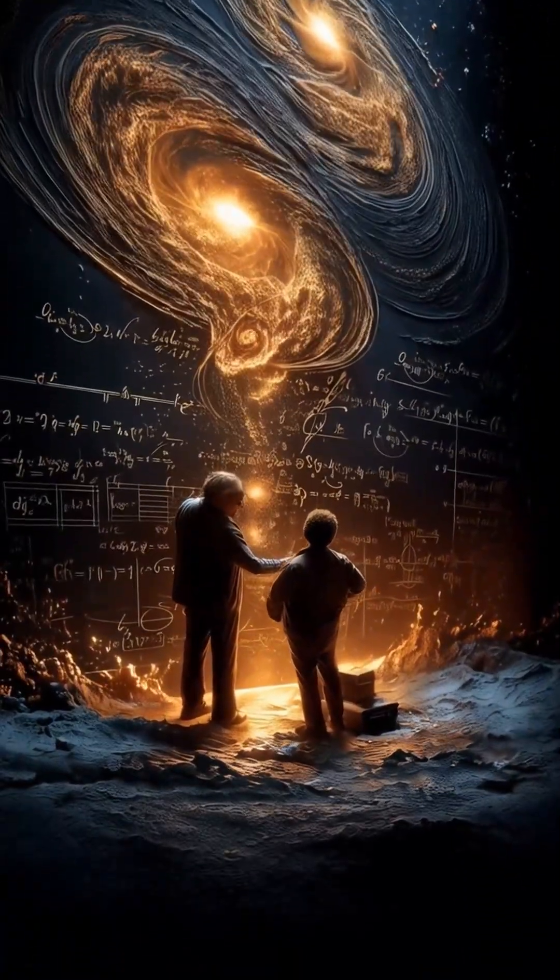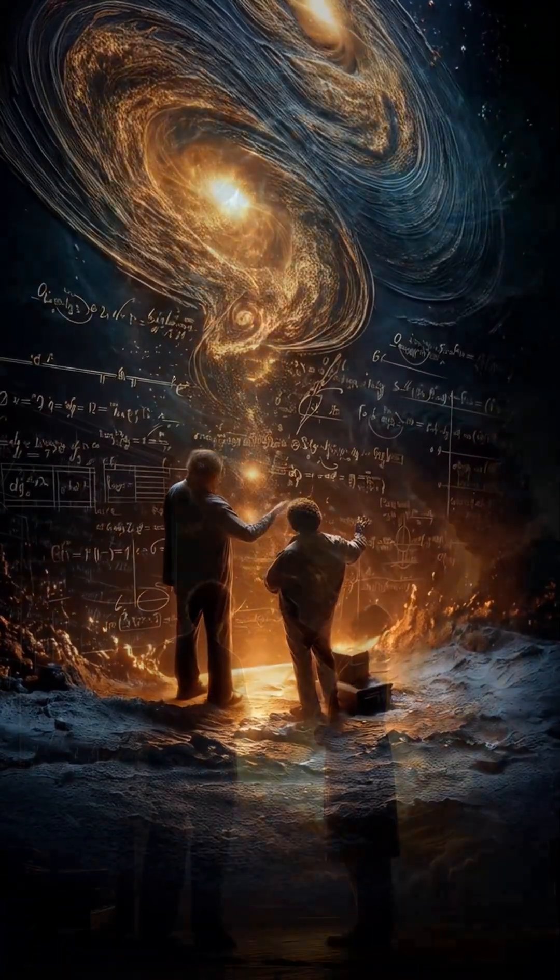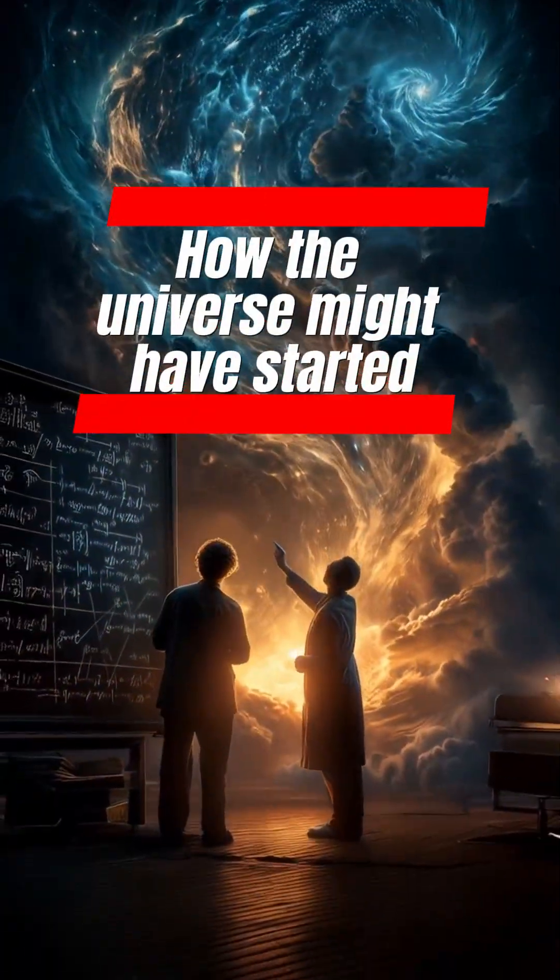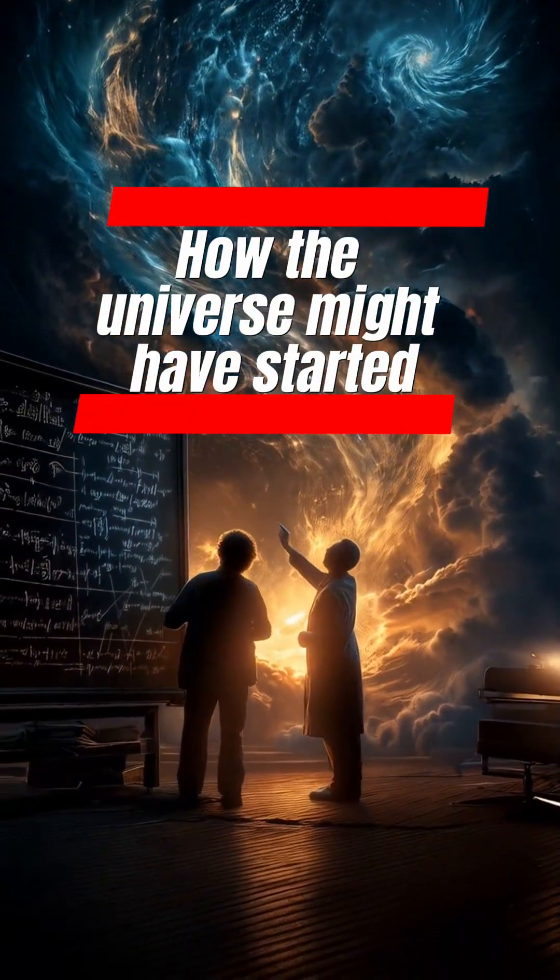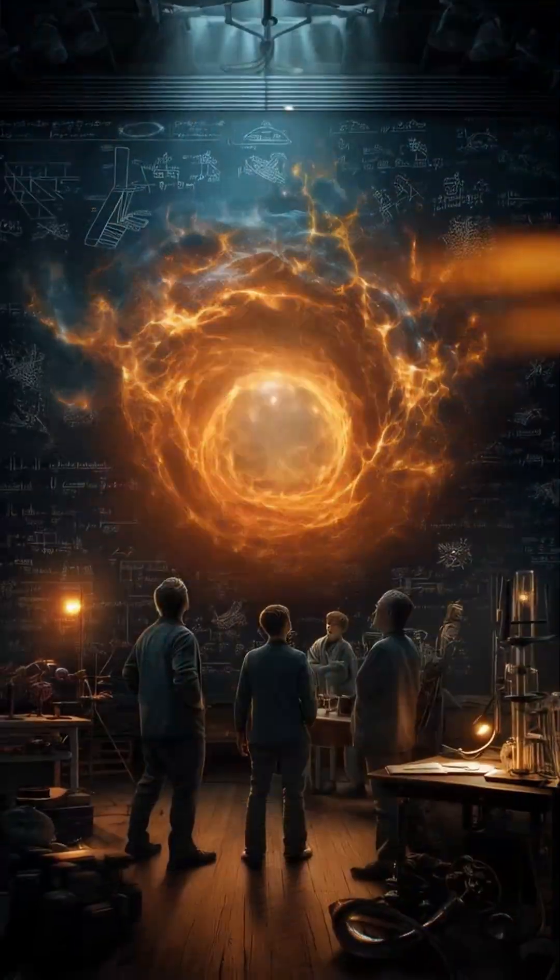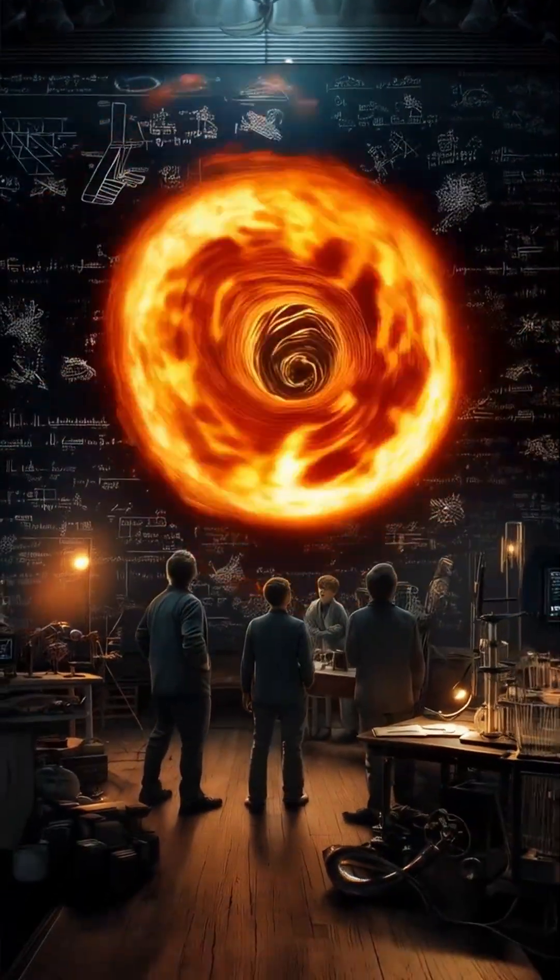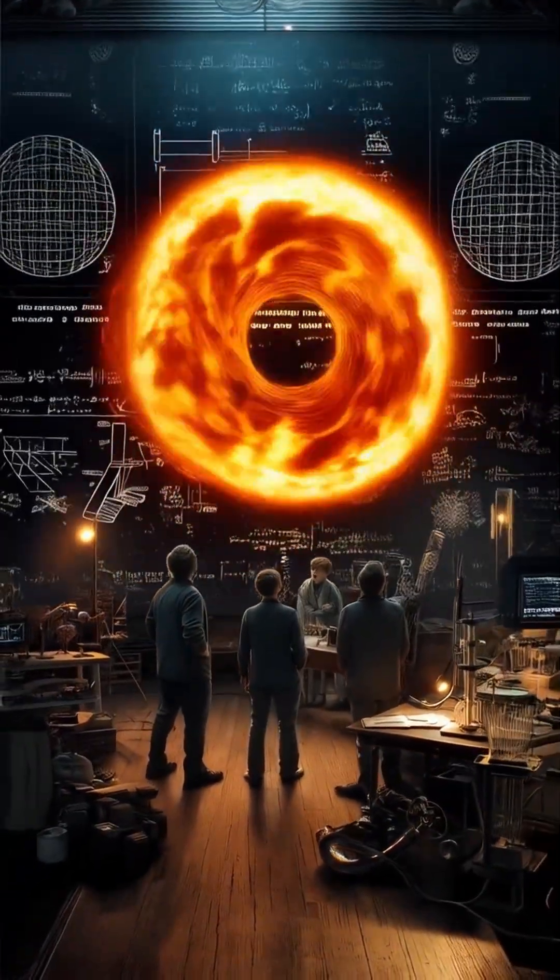Here are the three most unbelievable facts about how the universe might have started. And yes, scientists are actually discussing these.